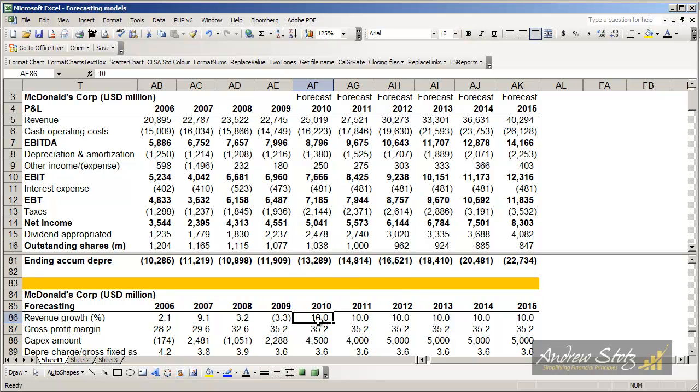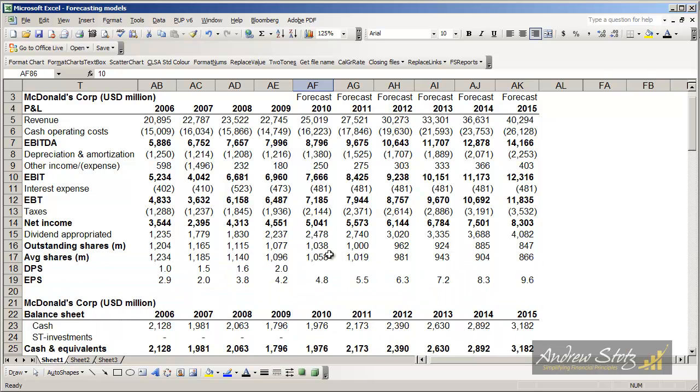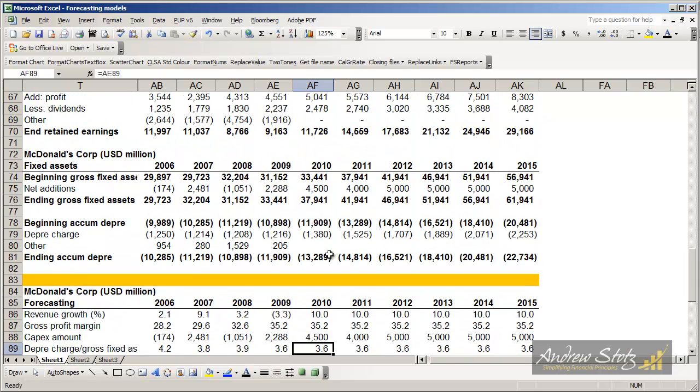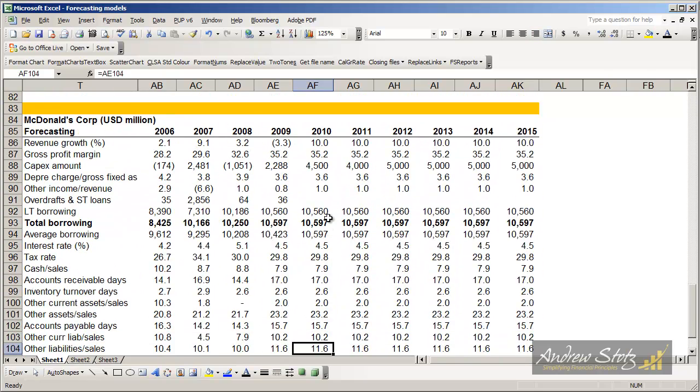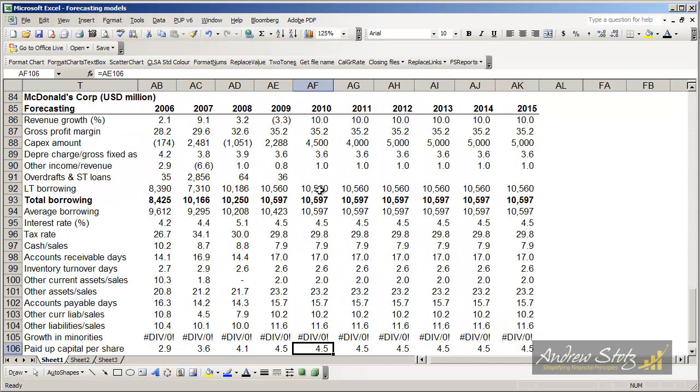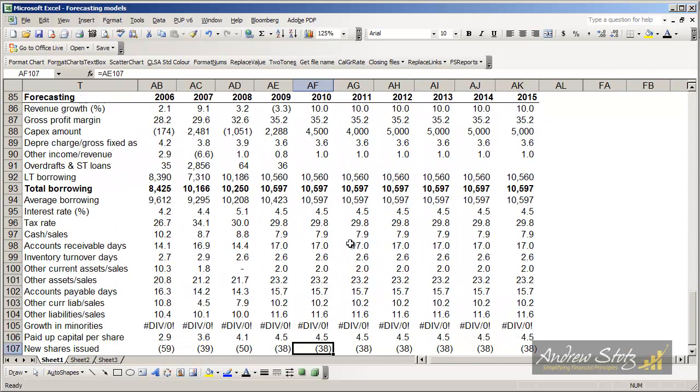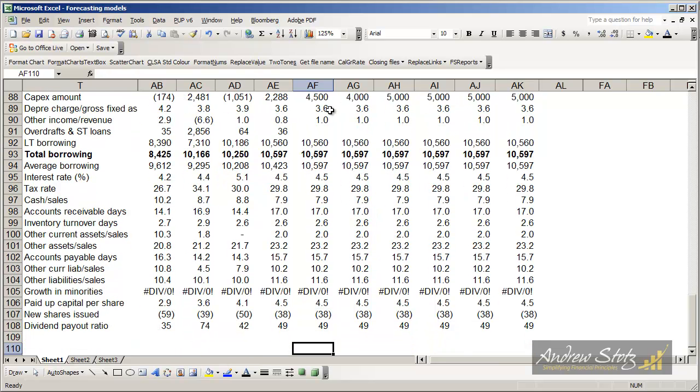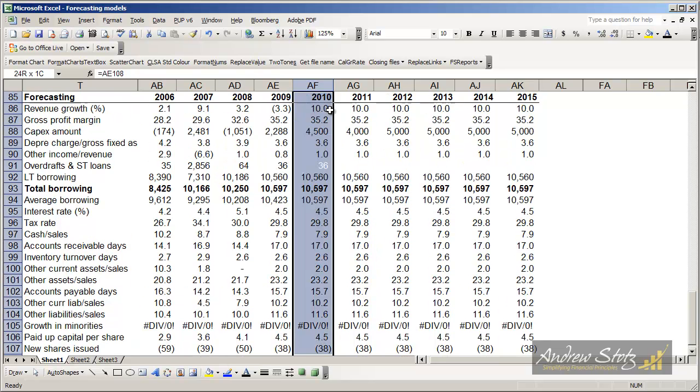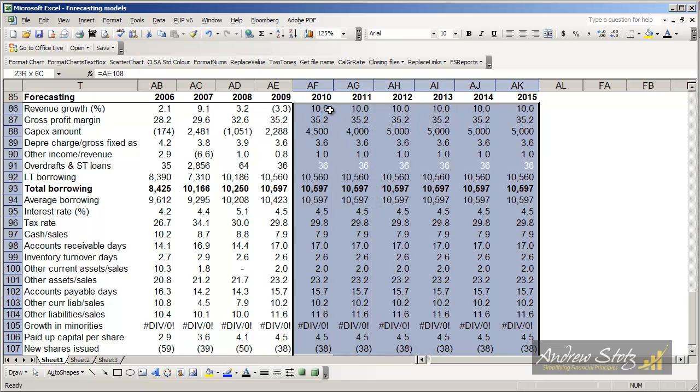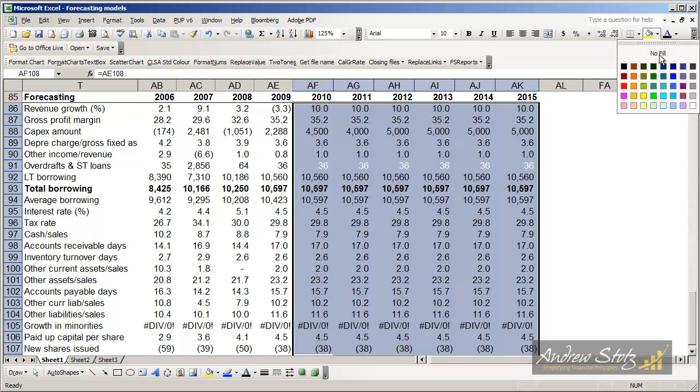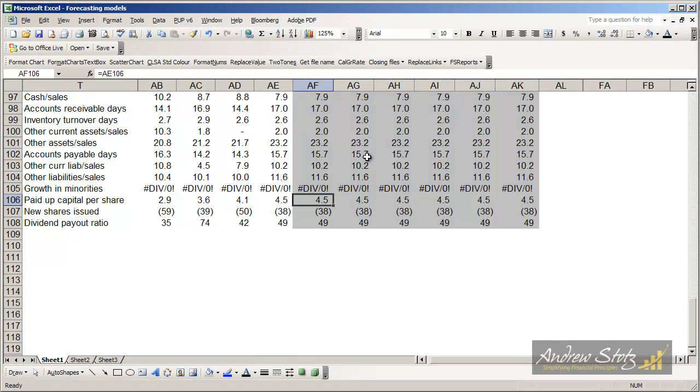Now what we have, I'm going to get rid of the split screen for a second and go down to our forecasting section. And you can see that we basically have 23 items we're forecasting. If we highlight over like this, we're going to shade it and make it gray so we know where we're forecasting.